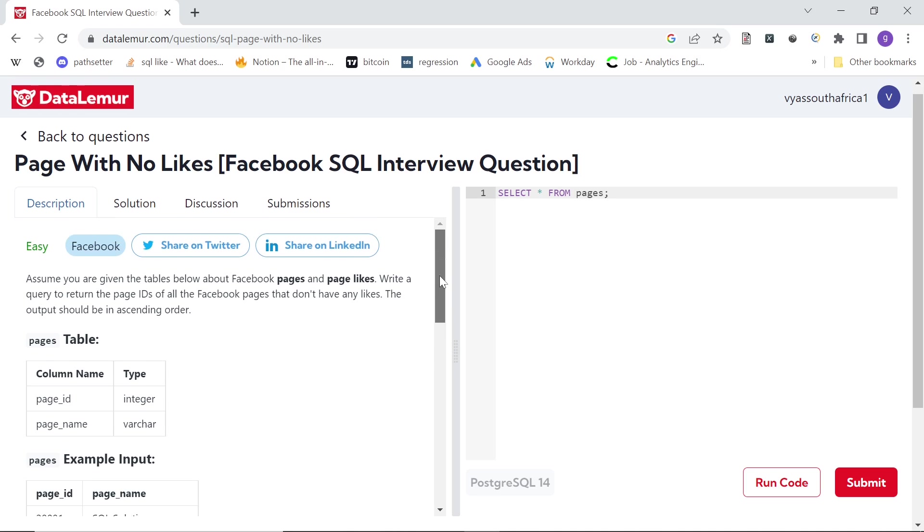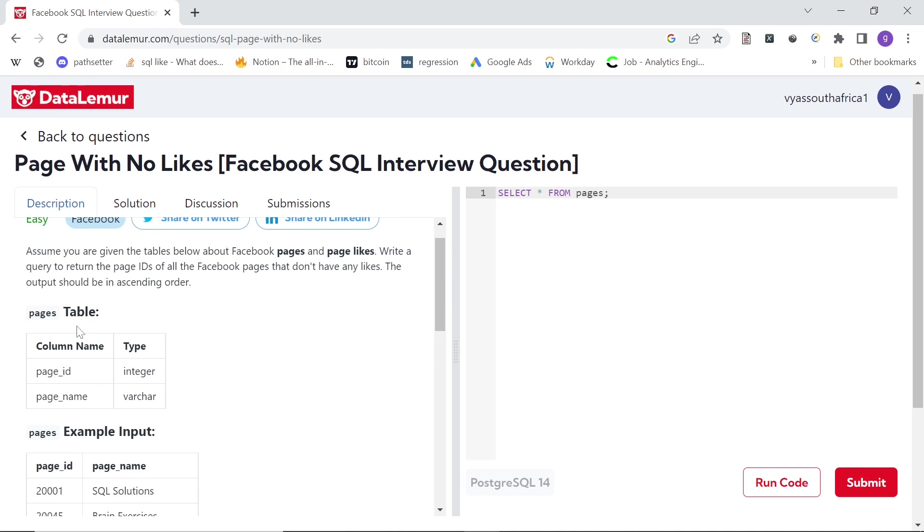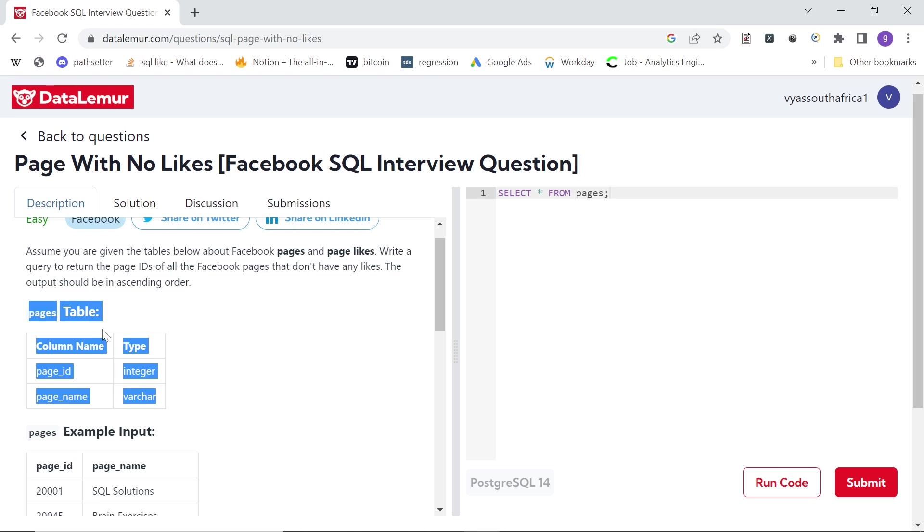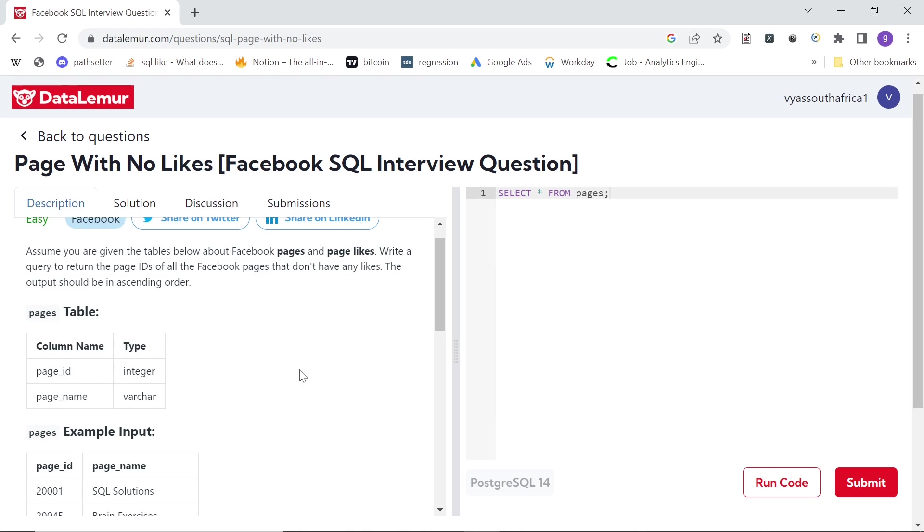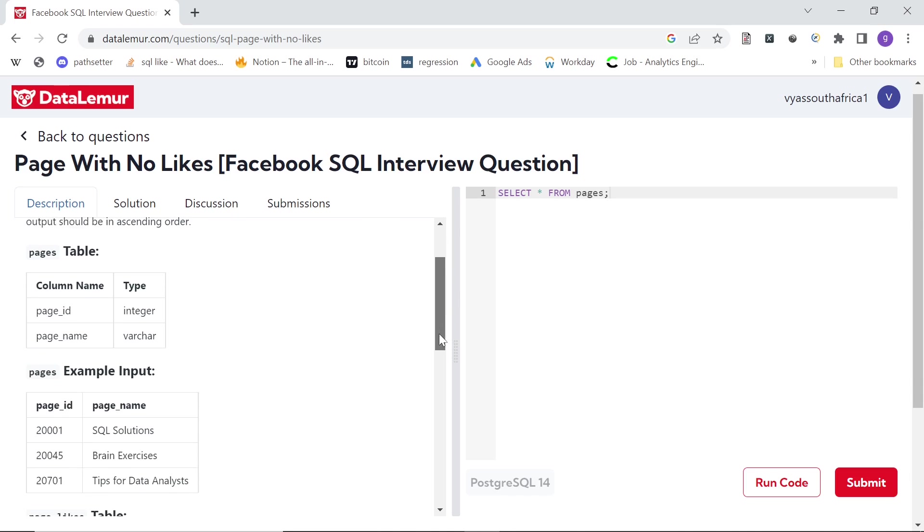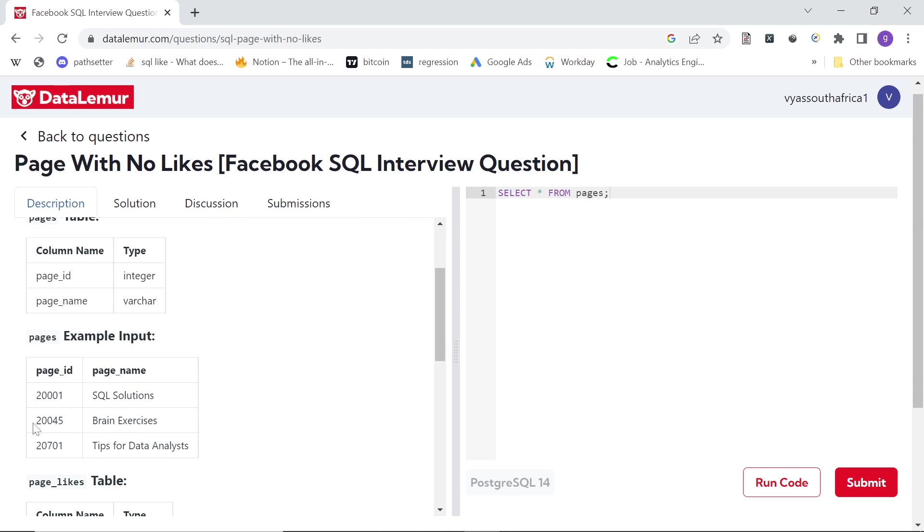So you're given two tables here. Basically a table called pages where you have the id of the page and the name of the page. The data can be as simple as this: id of the page, name of the page, and so on.